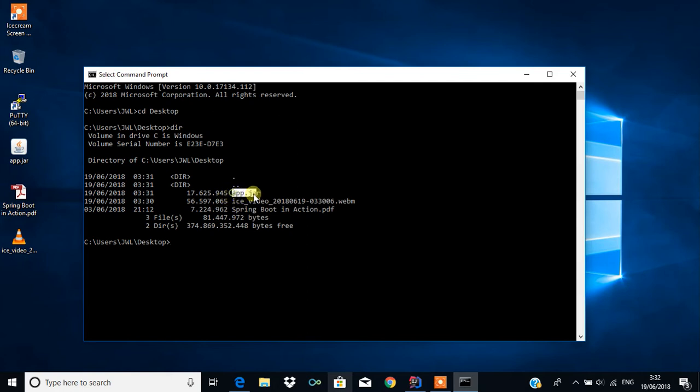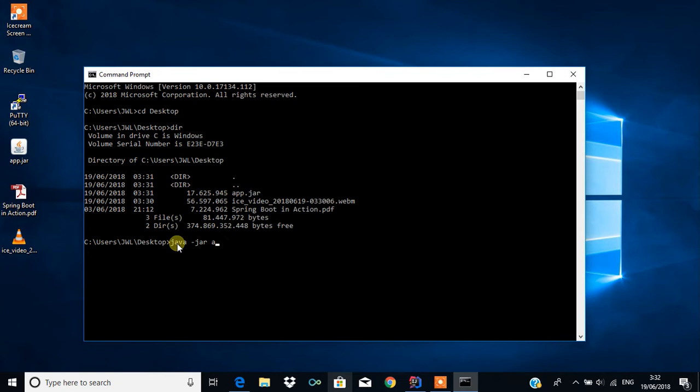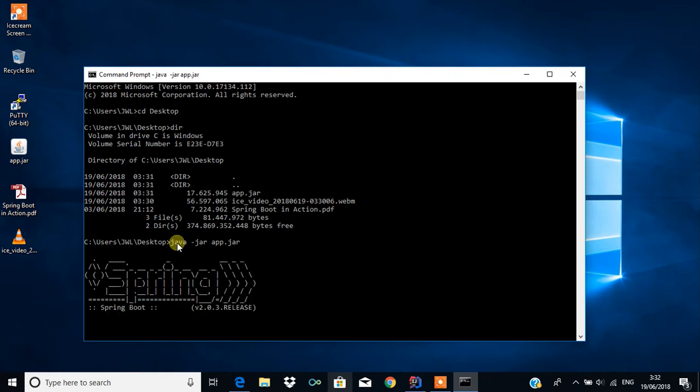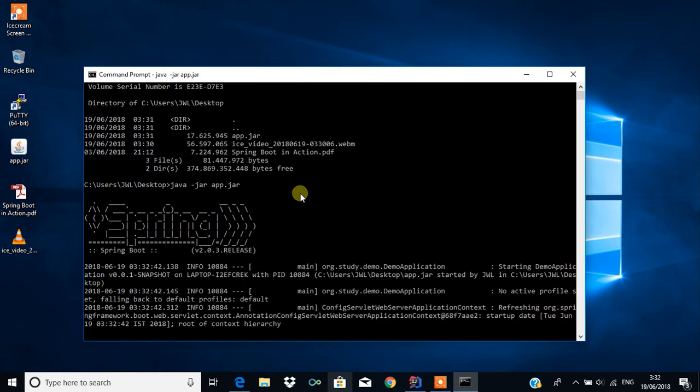I can see the file app.jar is there. To run this, the command is java space hyphen jar followed by app.jar. When I press enter, it will start the Spring framework.